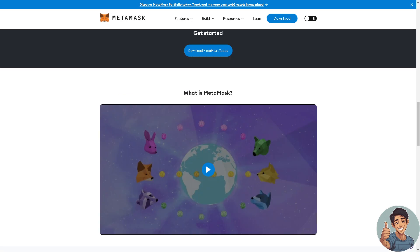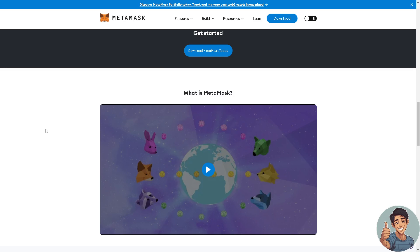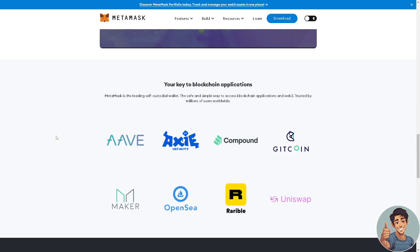The first thing we need to do is download MetaMask. If you don't have an account yet, sign up and you'll be able to take advantage of the MetaMask application.